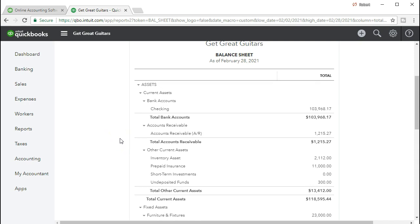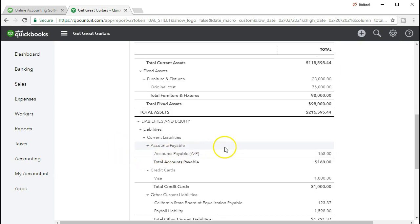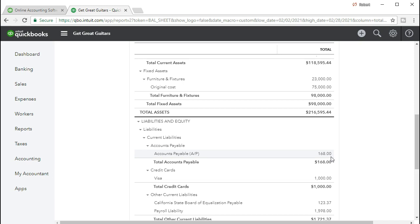Notice that the two accounts affected are both on the balance sheet. There's no income statement account even though we entered the bill and received inventory. A liability went up and an asset went up. An income statement account will not be affected until we sell this item — then we'll expense it as cost of goods sold. Also note that the accounts payable by vendor report will show this same amount broken out by vendor — in this case Fender, the vendor we purchased our inventory guitar from.